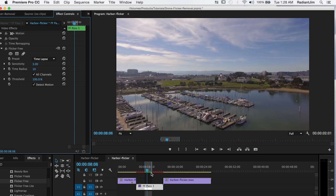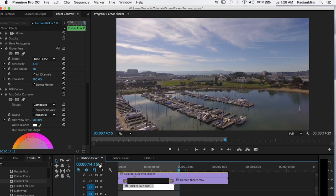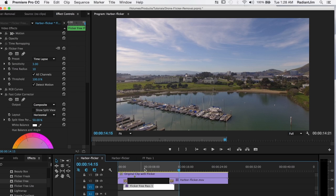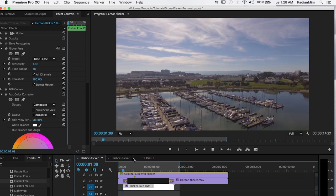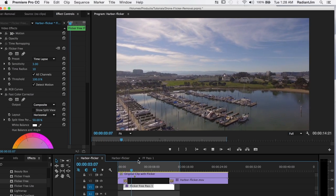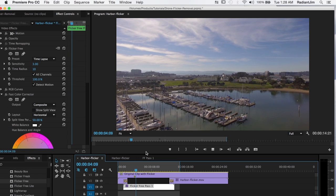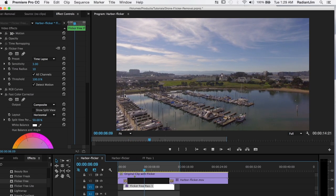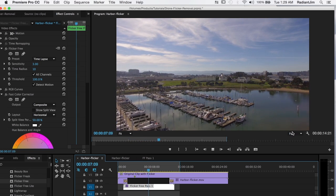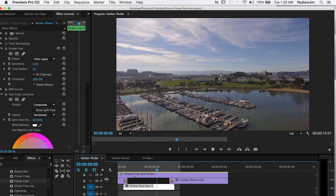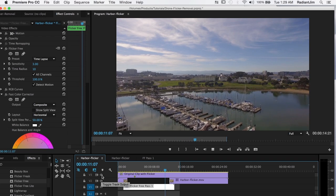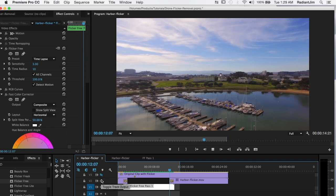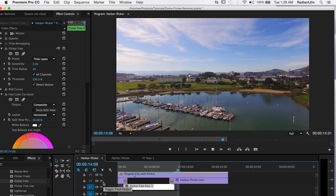And that's really all there is to it. And you can see what a great job it's done with this harbor footage. Going from this pretty extreme flicker that we had happening up here and over here. And making for much, much nicer footage.